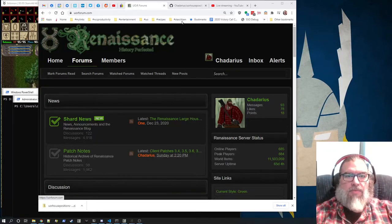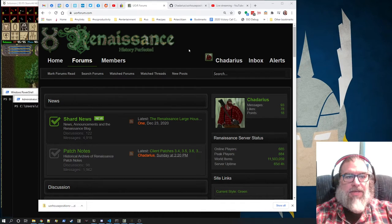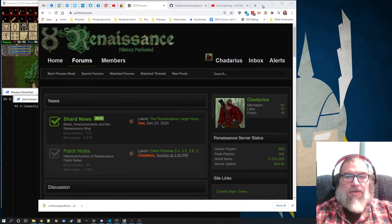Hi everyone, welcome to Chedarius Plays Ultima Online. I play Ultima Online on the UO Renaissance Shard.